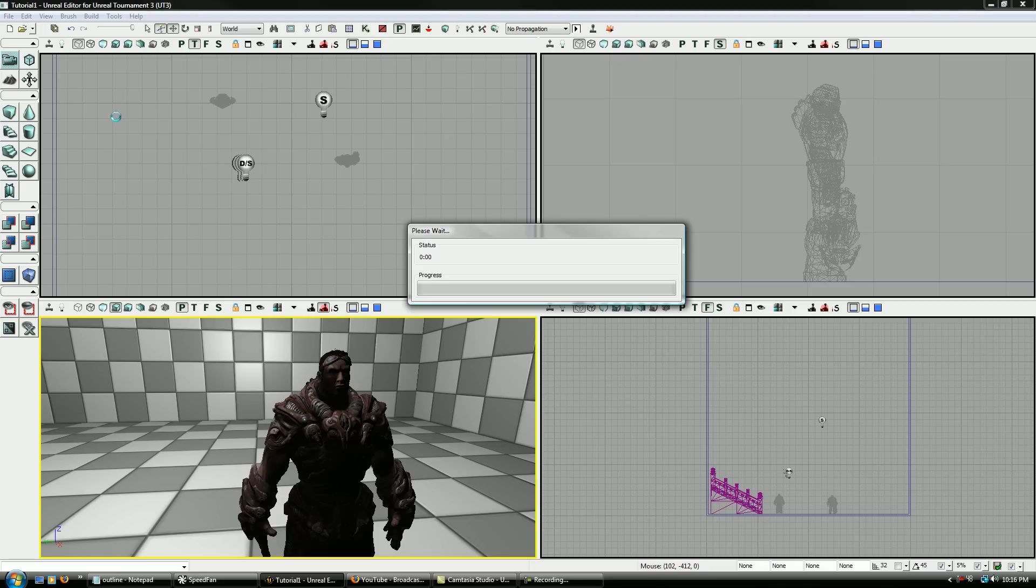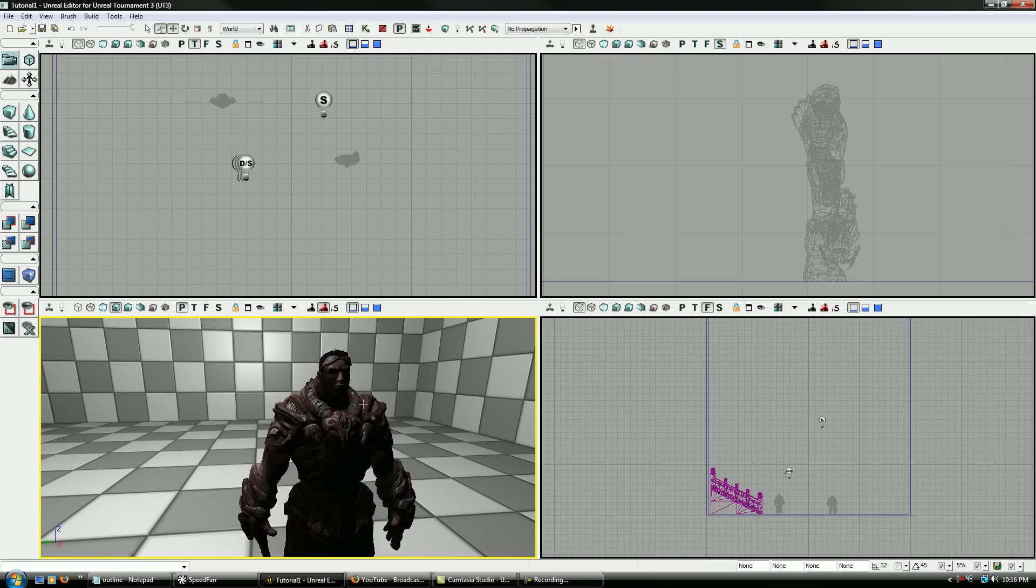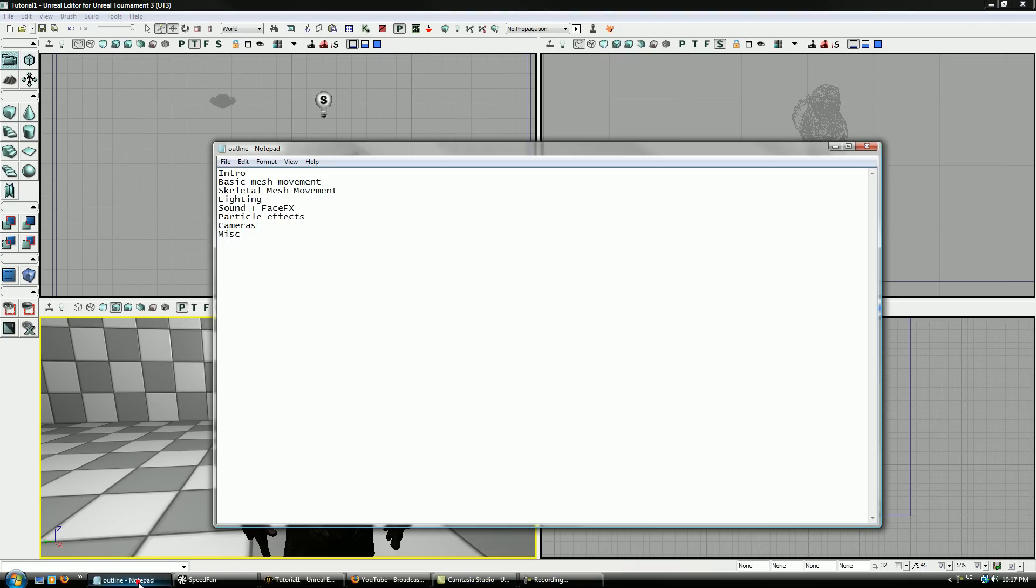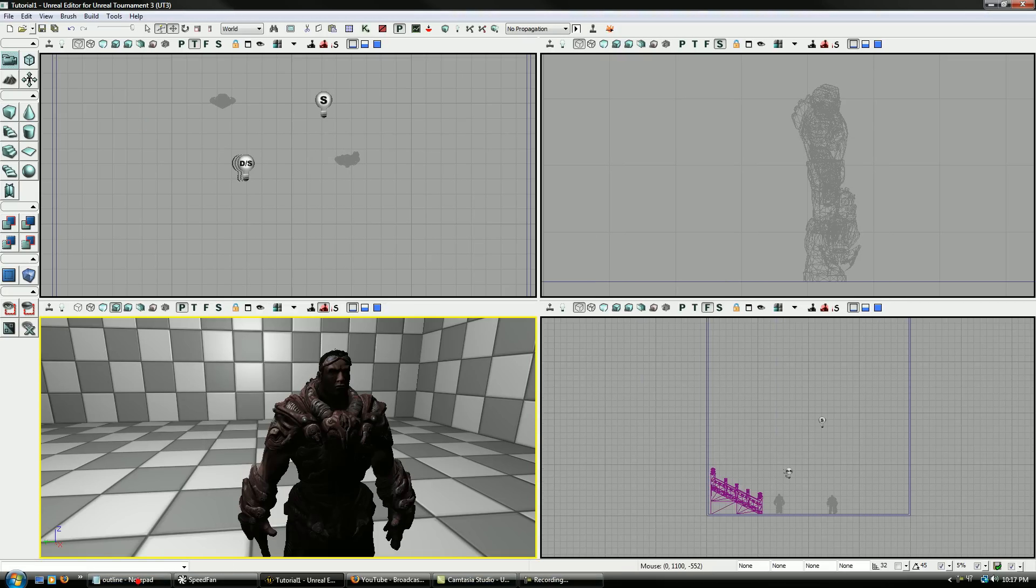And again, I'll save one more time. So, next will be particle effects. So I'll get to that in a few.